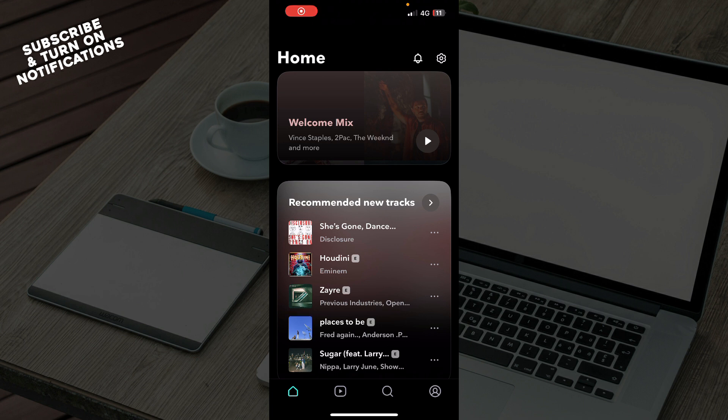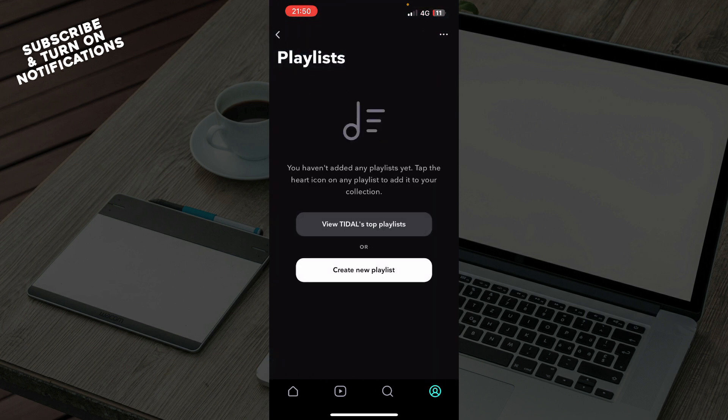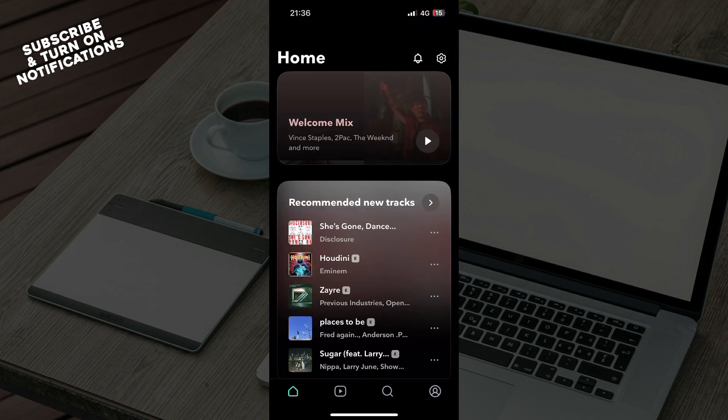Let's see how you can create a playlist on Tidal. To do so, click on the bottom right corner, then click on playlists, and here you can create a new playlist.